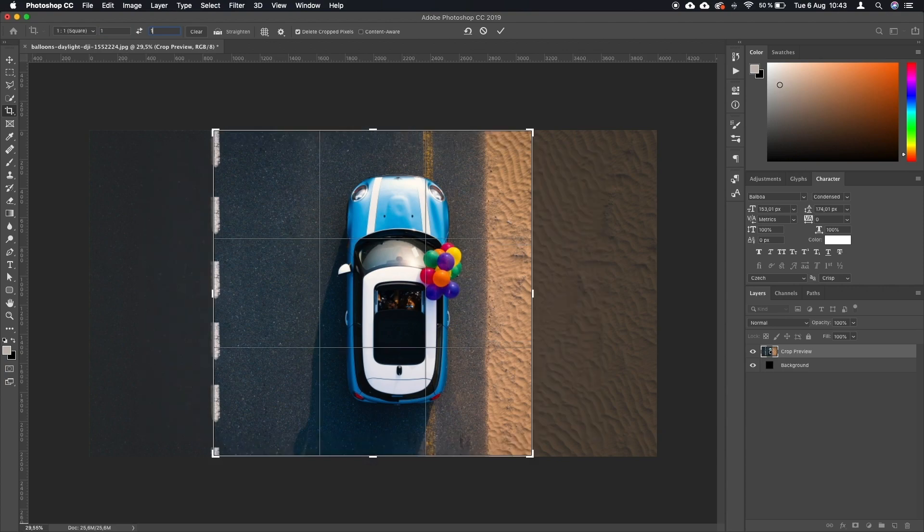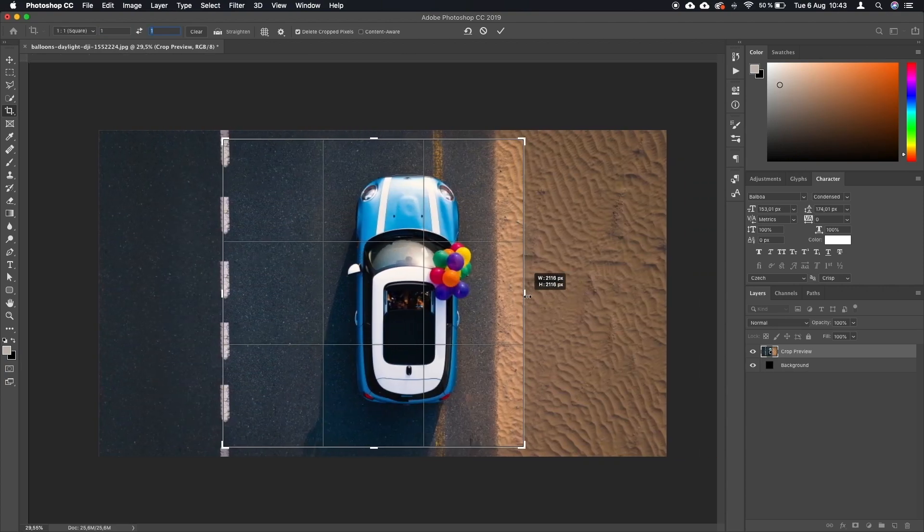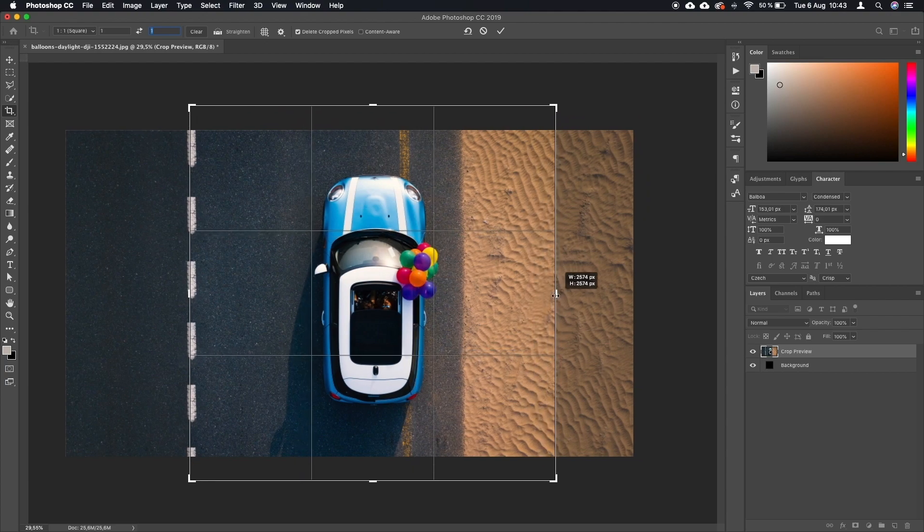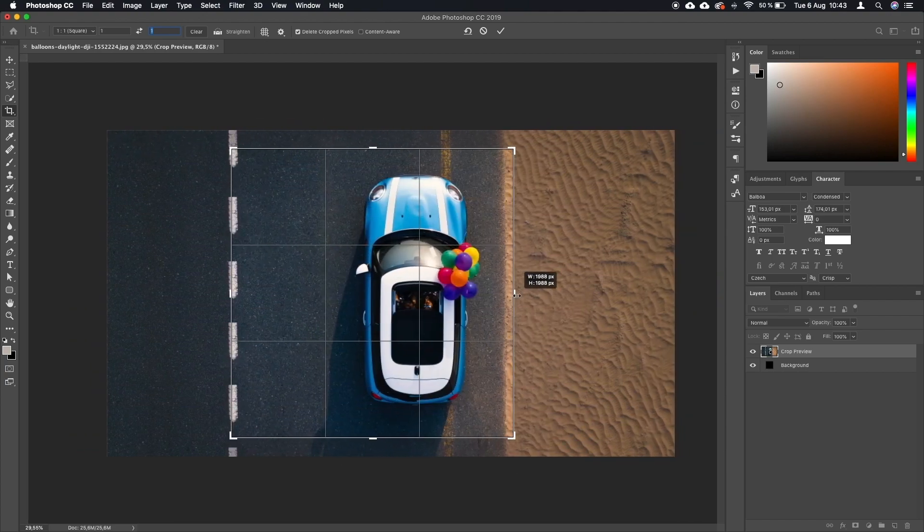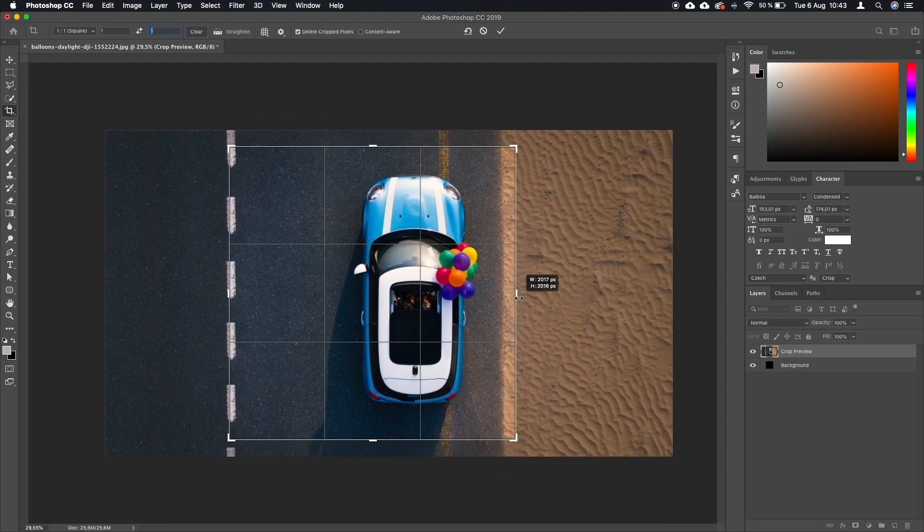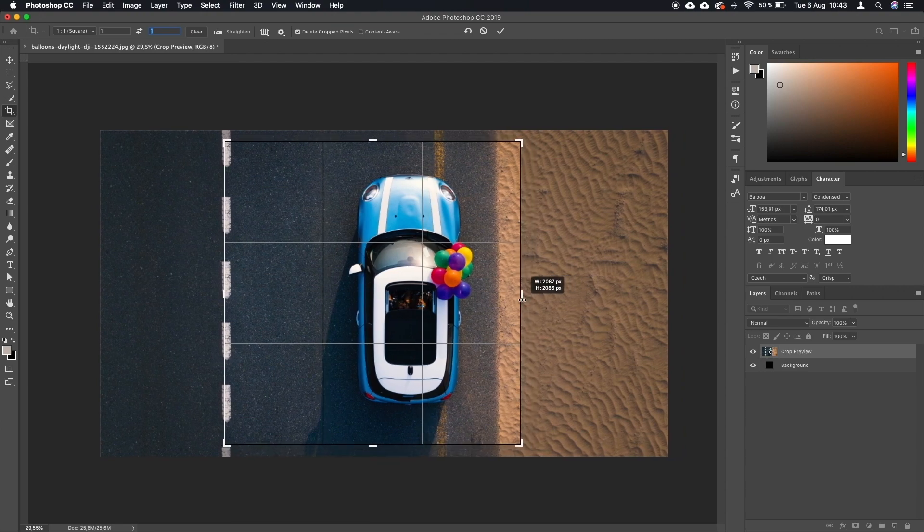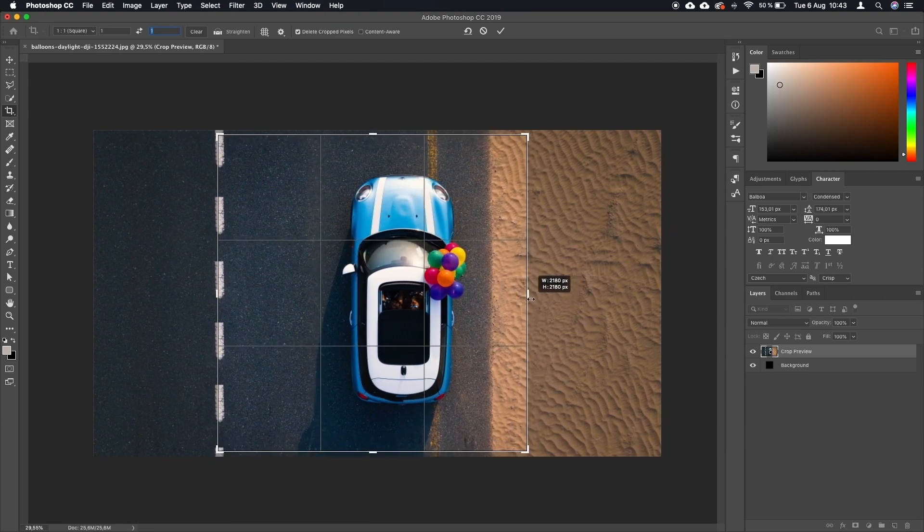We're going to say one and one, and you can see that it immediately turned into a square. If I try to resize it, the square is locked. It doesn't allow me to turn this into a rectangle. It just keeps being a square.